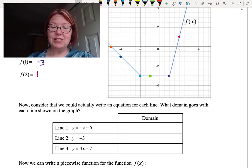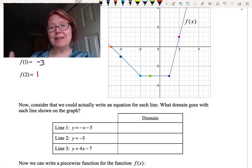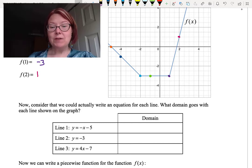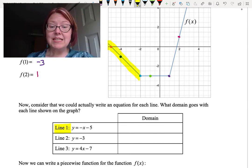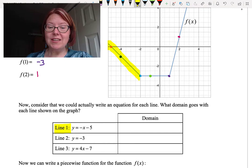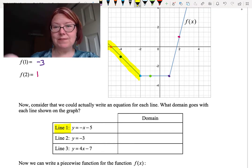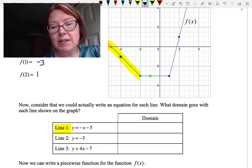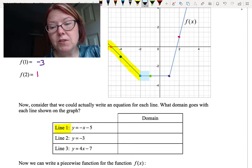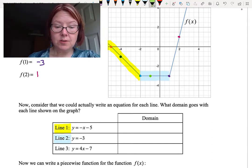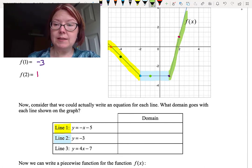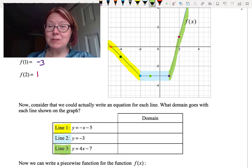We can actually write an equation for each of these lines. The first line segment has equation y equals negative x minus 5. The second line segment, the horizontal one, has equation y equals negative 3. And the third line segment, that steep increasing one, has equation y equals 4x minus 7.